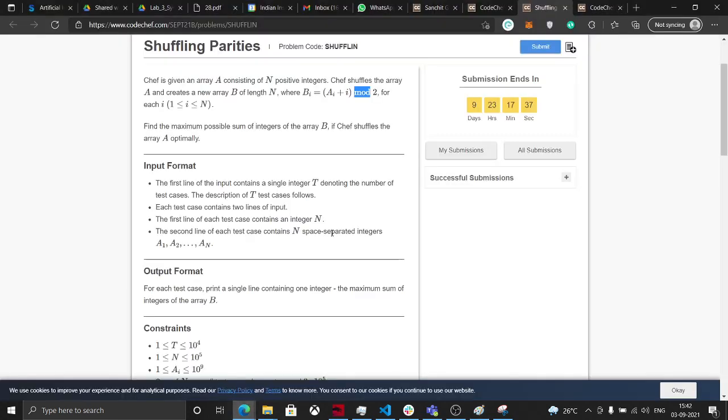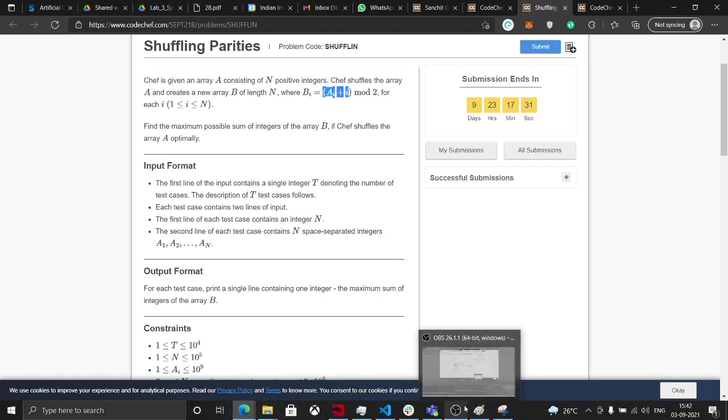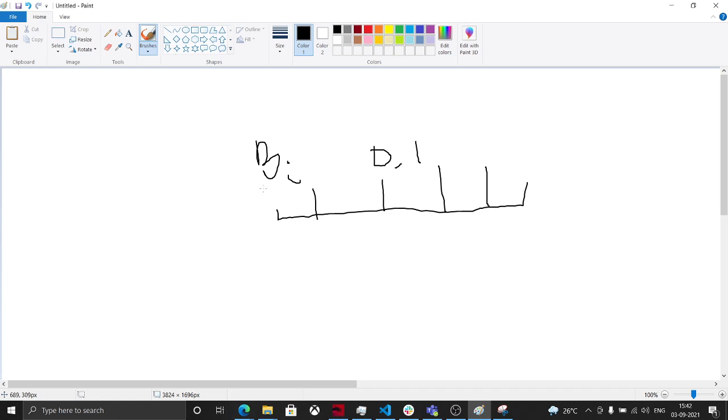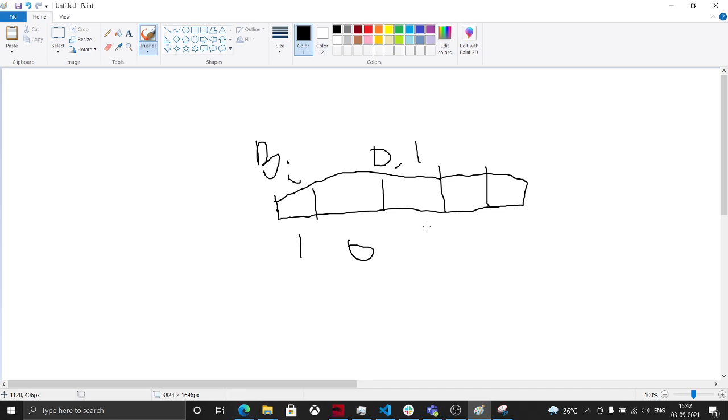Now B[i] is actually equal to A[i] plus i mod 2. If we have an element, if we have an array B[i], let's say we have 1, 2, 3, 4, 5 elements. Every element is A[i] plus B[i] mod 2, so it will be 1, 0, 1, 0, 1.